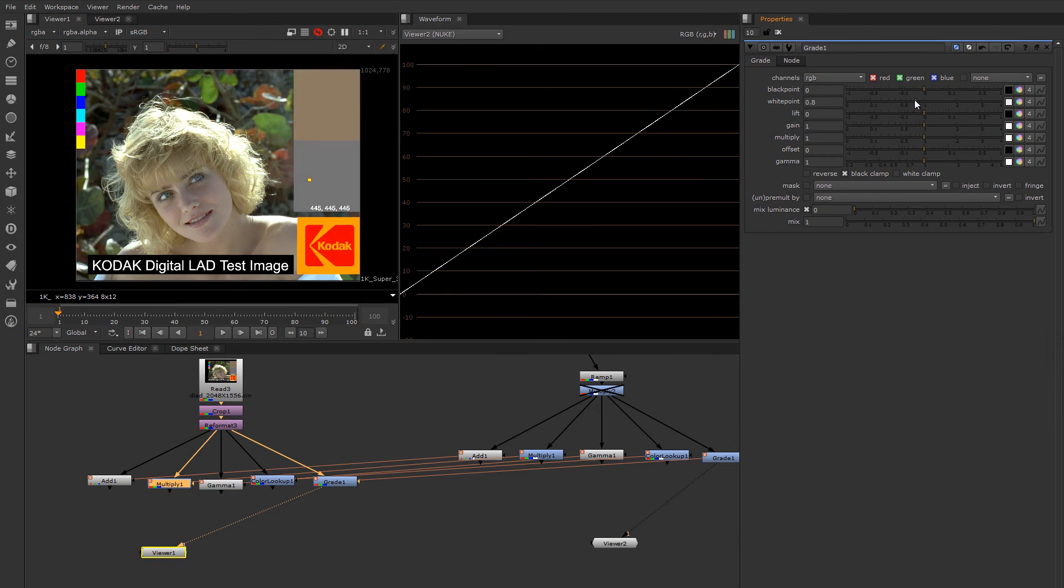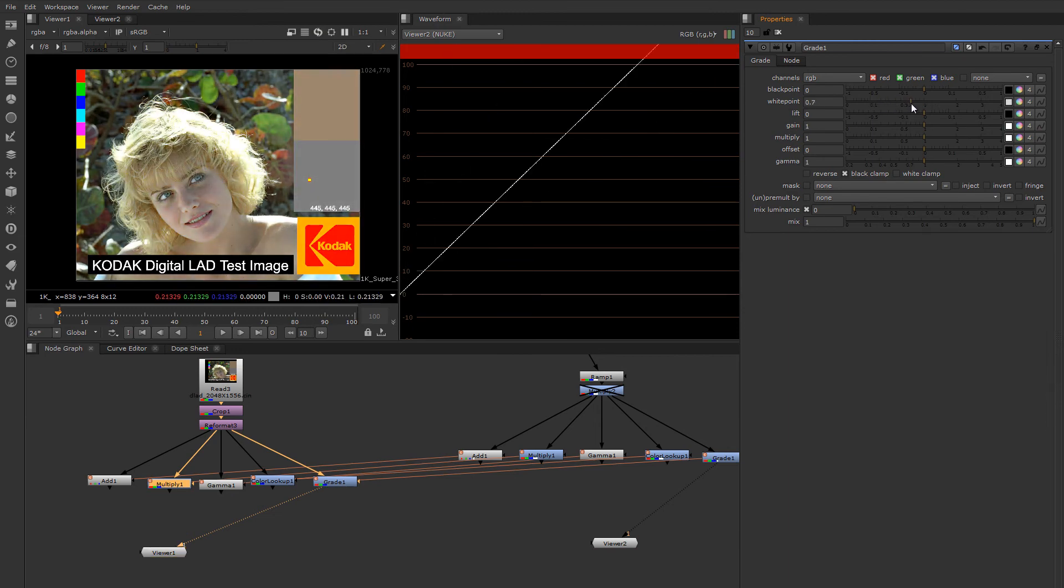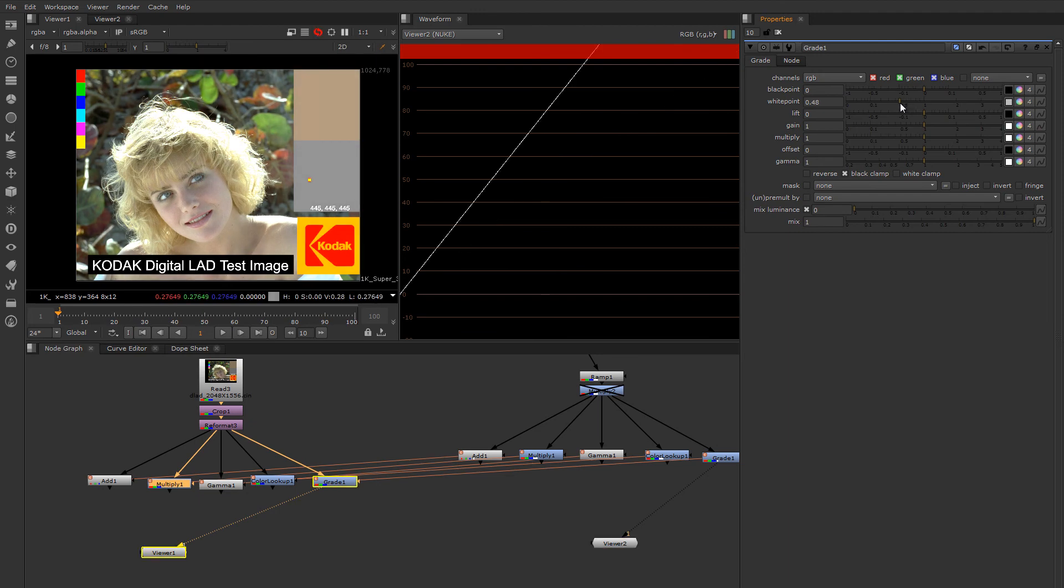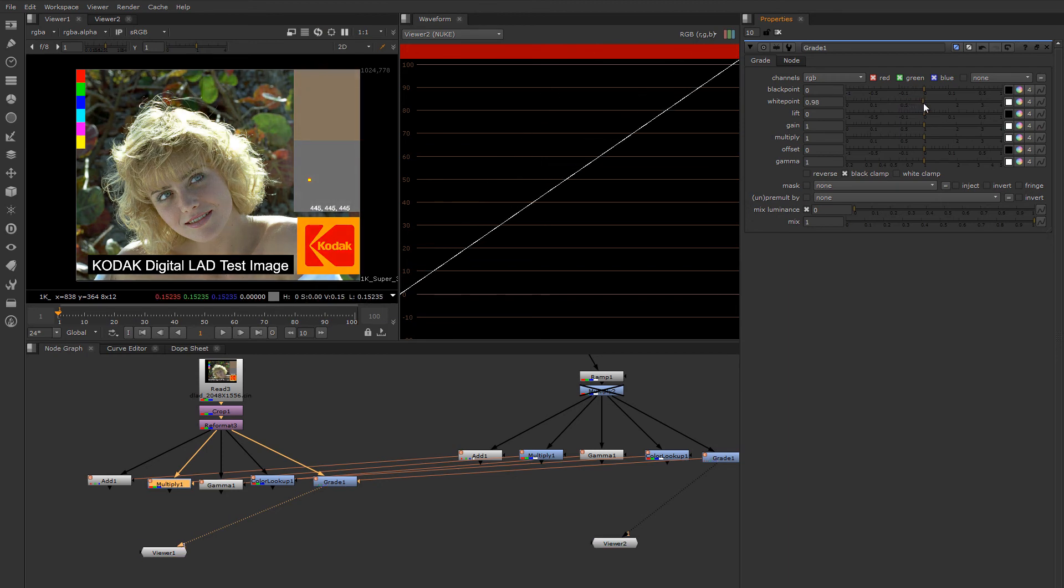By moving the white point, we can essentially multiply the whole image, and this is redefining what white is rather than multiplying it by a fixed image. But it's very useful, and I'll show you some workflows you can actually use this control in.